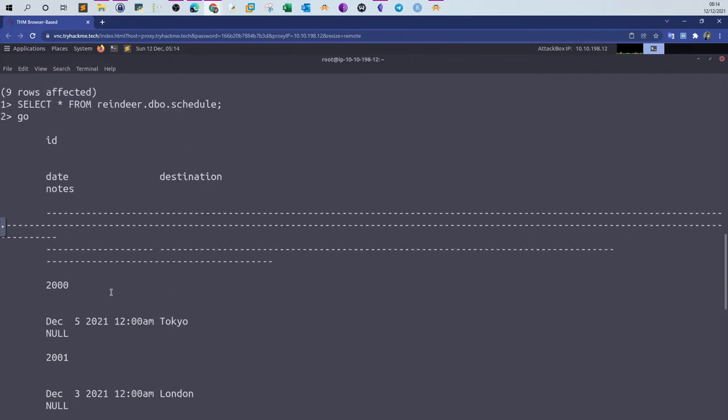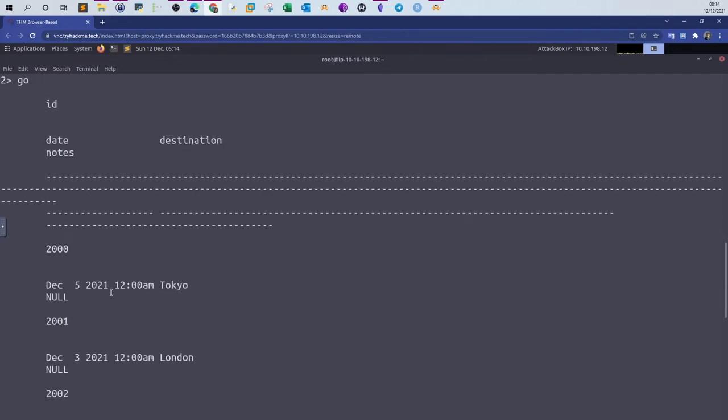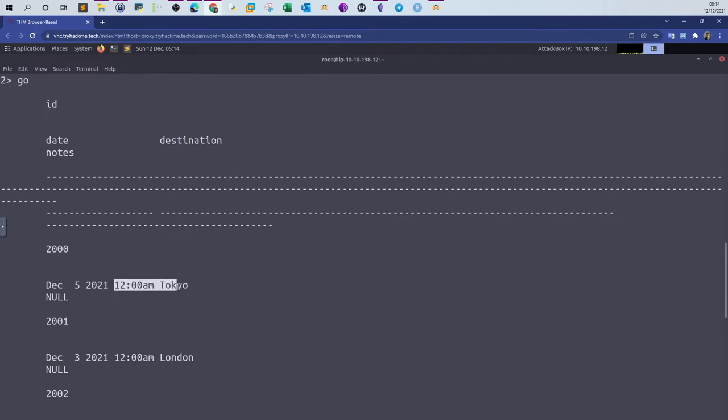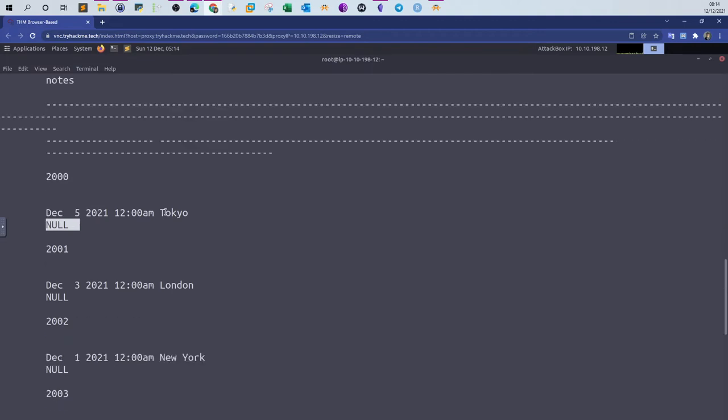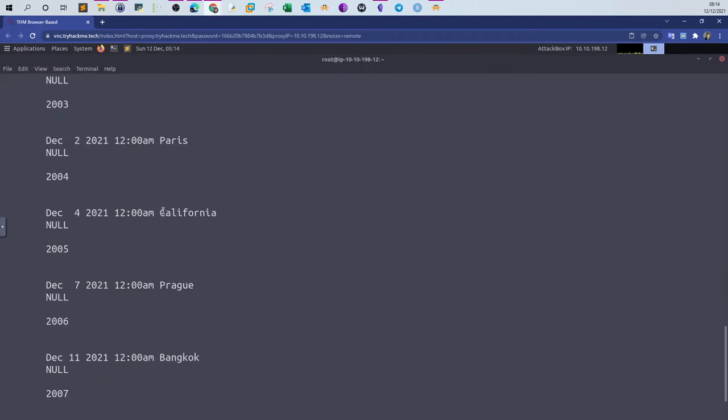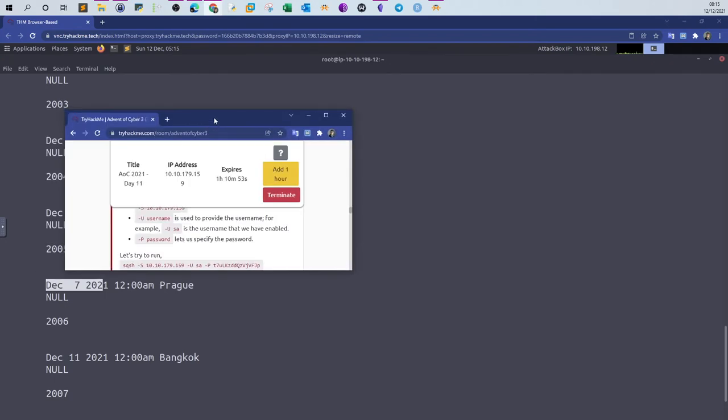Let's take the first one, for example. So that's the ID, that is the date, that is destination, and here is the note. So these are the trips or the date of the trips and the destination. We're asked to retrieve the destination of the trip scheduled on December 7. If you scroll down, you can see there is one trip scheduled on December 7, 2021. Destination is Prague. So type Prague here.